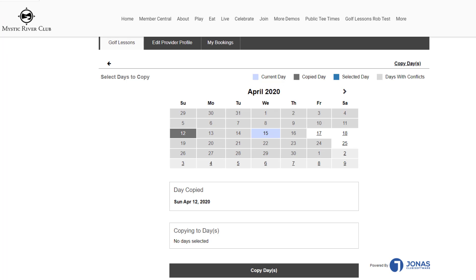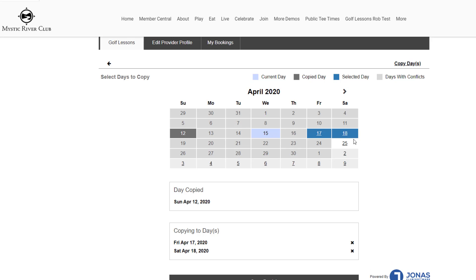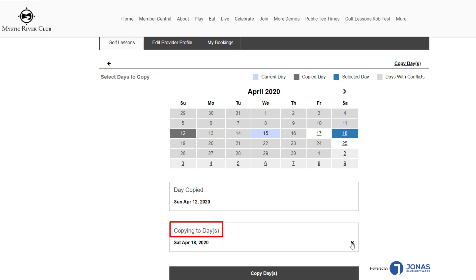The calendar will appear with the legend. Current day will be light blue. The copied day will be dark gray and appear under the calendar. Days scheduled will be gray. Select days to work the same shift. They will turn dark blue. Click the date again to deselect or in the Copying Today section, use the X beside the date to remove dates.